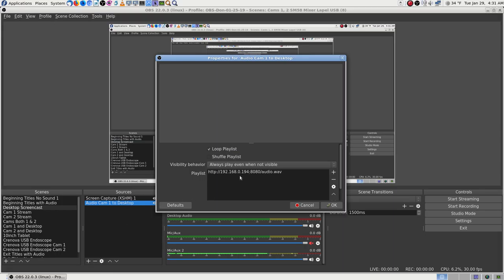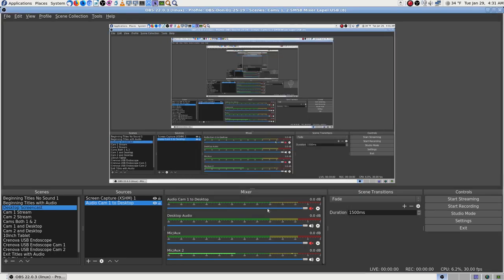Instead of the IP address port 8080 slash video, it is the IP address port 8080 slash audio dot wave. I can show it by hitting the gear icon or right-clicking. There it is — that's what it looks like. And I got to thinking, well, what if something's gone wrong with that? I don't think so, but I've already saved these scene collections.